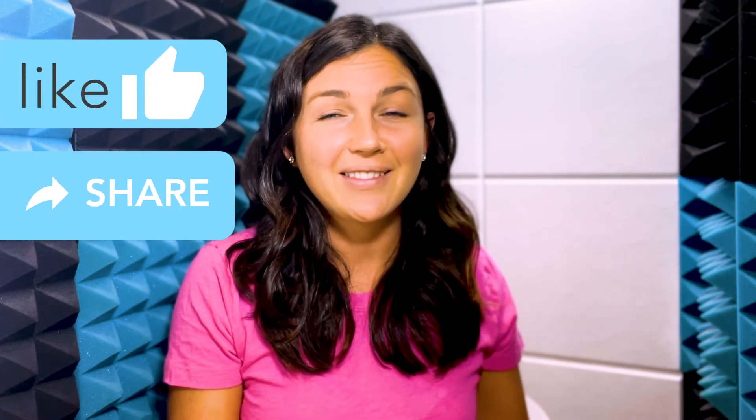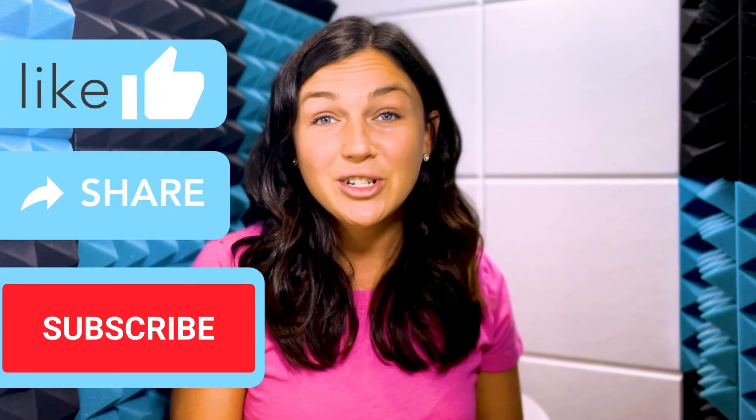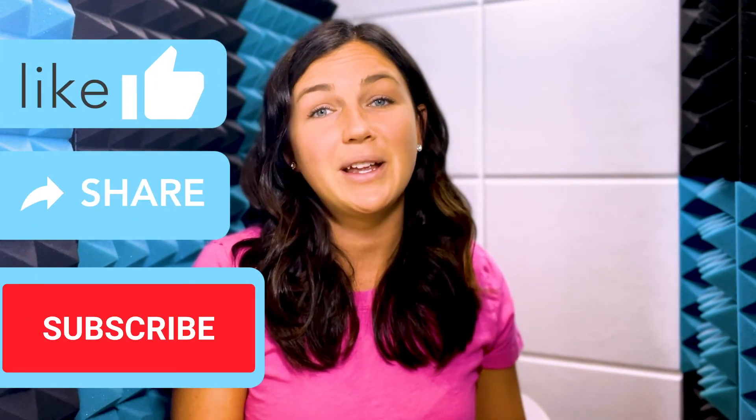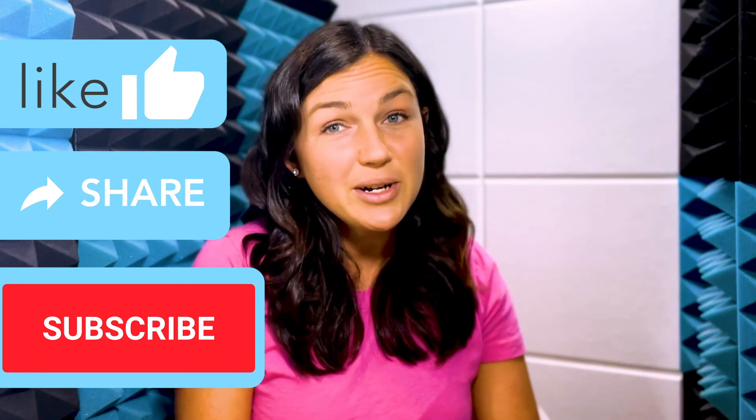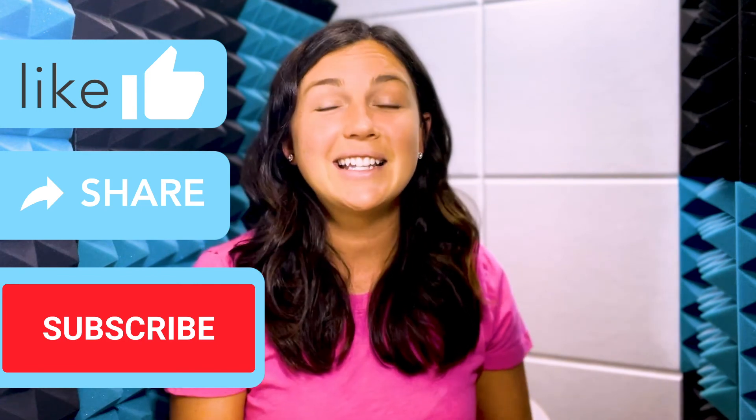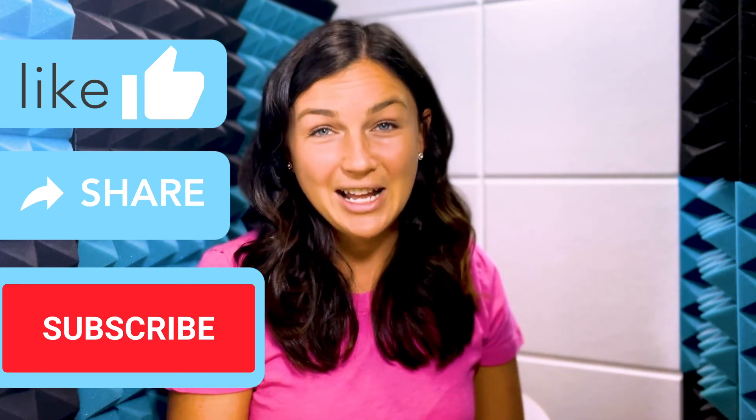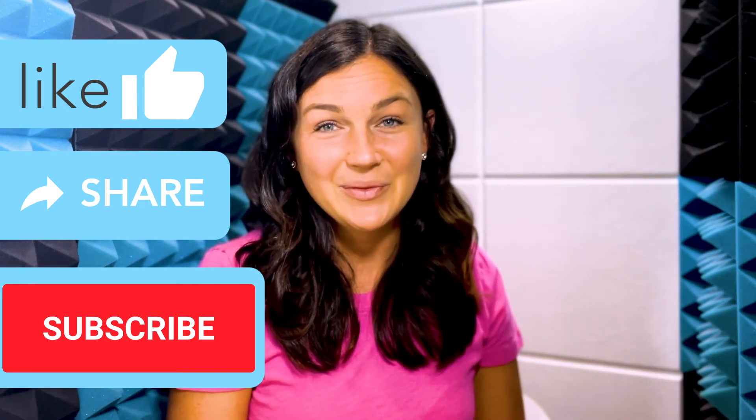I hope this video was helpful for you on how to group or ungroup objects together in Canva. If it was, go ahead and like this video, share it out with anyone else who may benefit from it, and subscribe to our channel to stay up to date with all of our tech tips. Catch you in the next video!